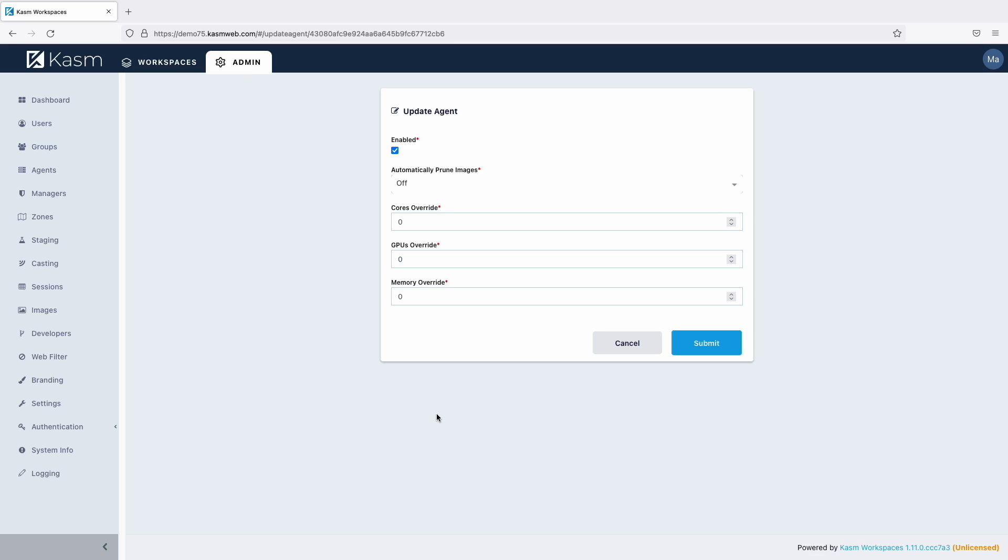Without a swap, when a user's session goes over the allocated RAM, processes will get terminated in the session. A swap file or partition uses the disk when the allocated RAM is exceeded in the user's session. This will decrease performance, but it will ensure that the user's applications do not crash.